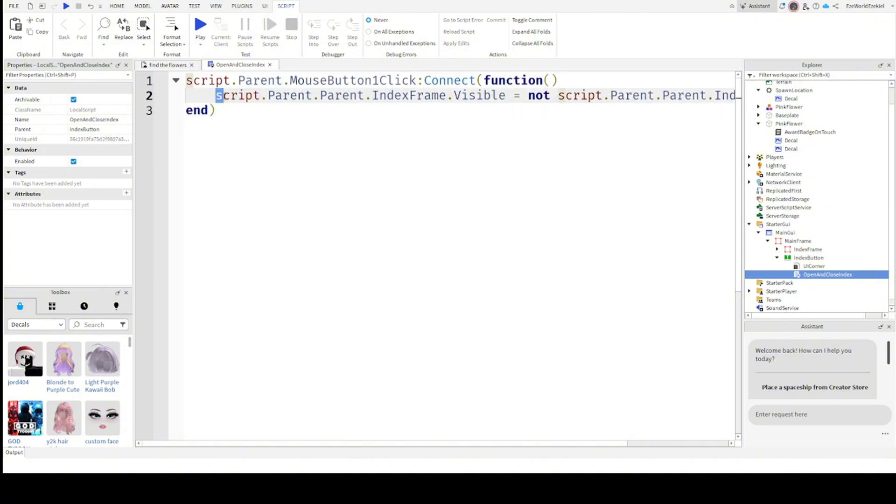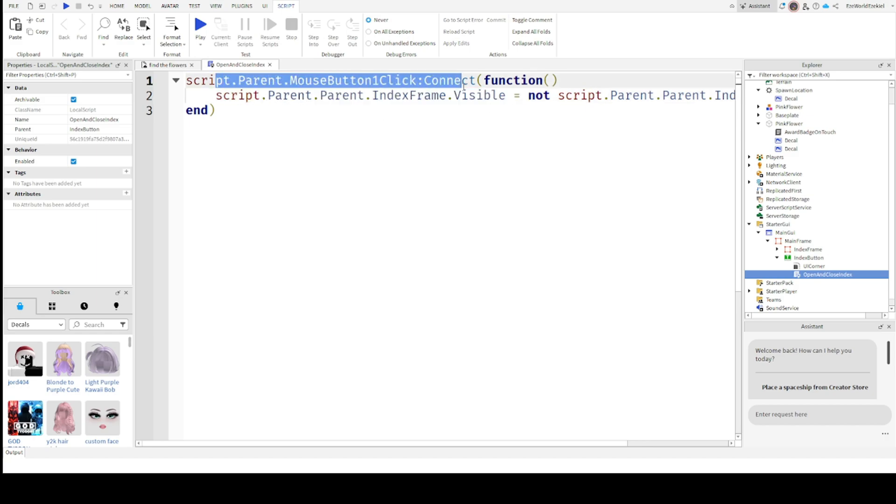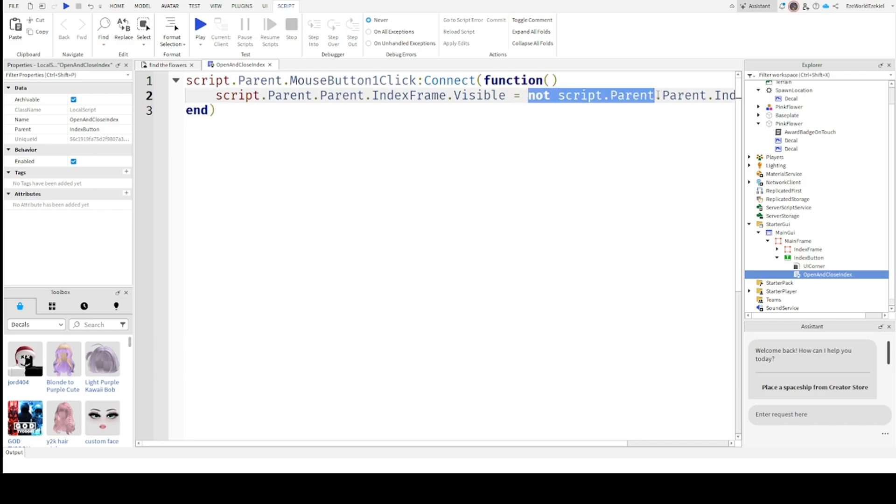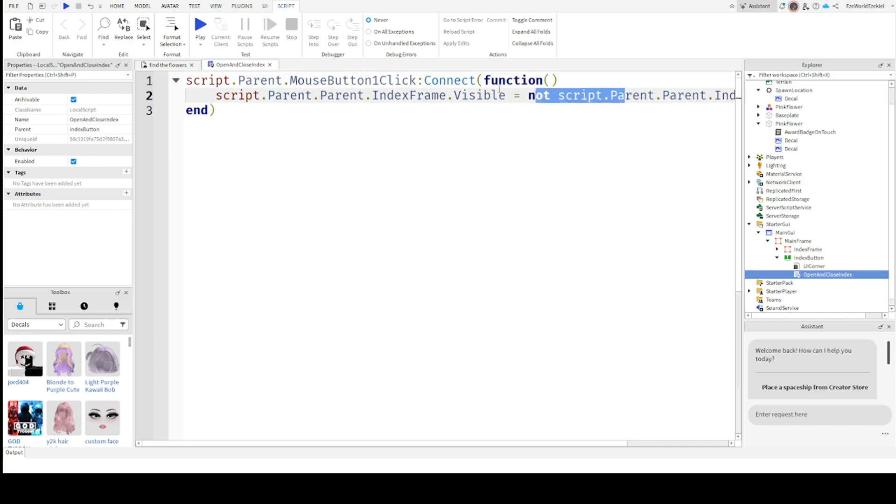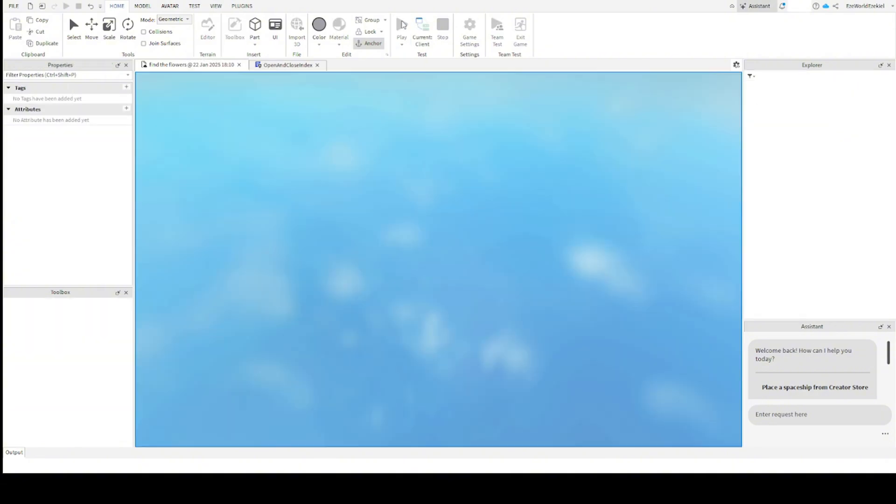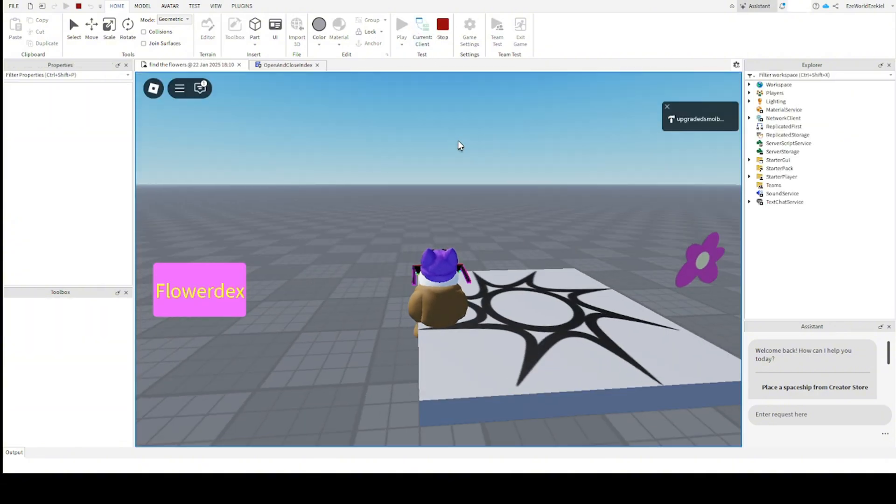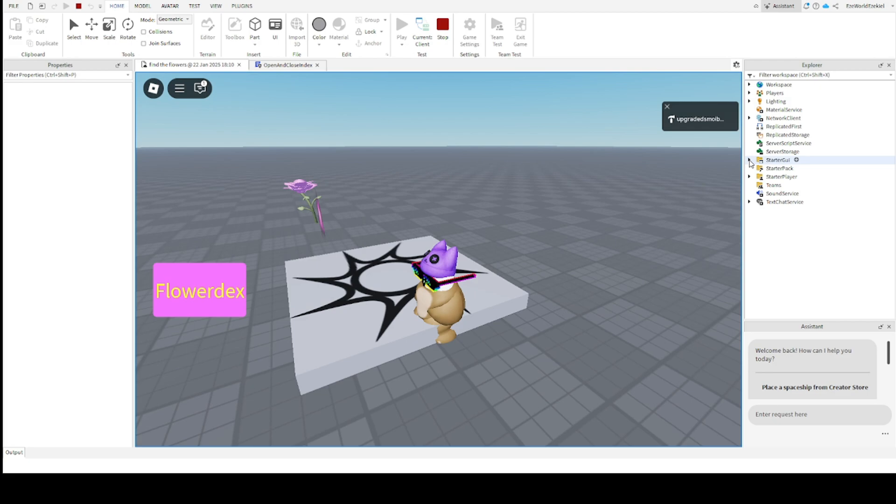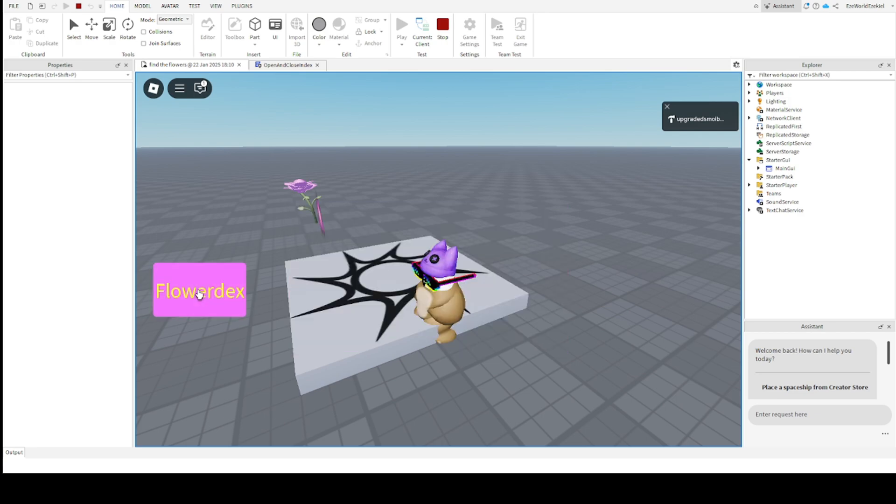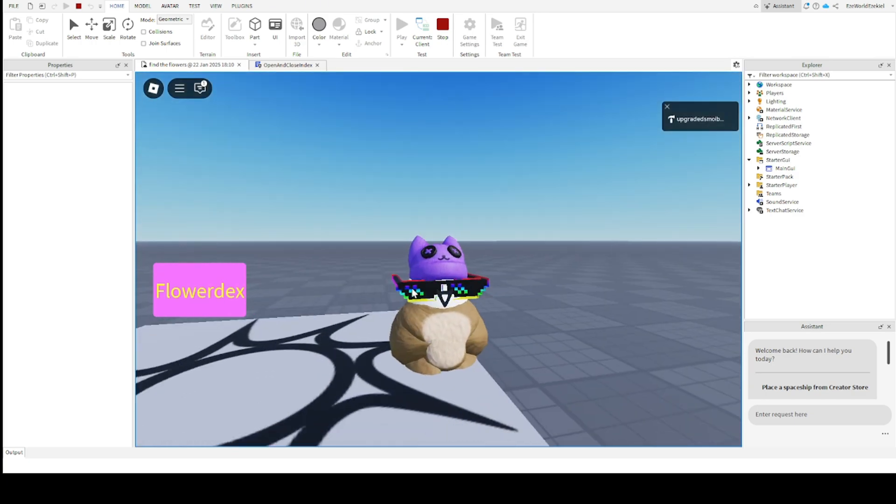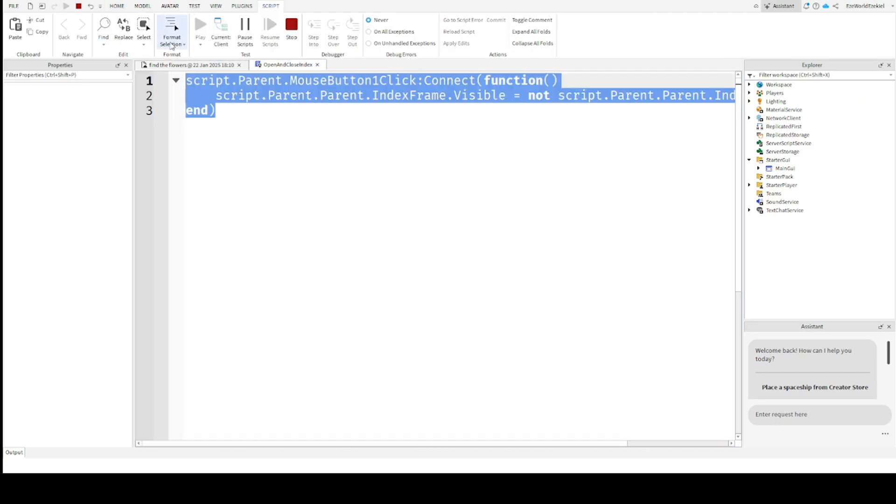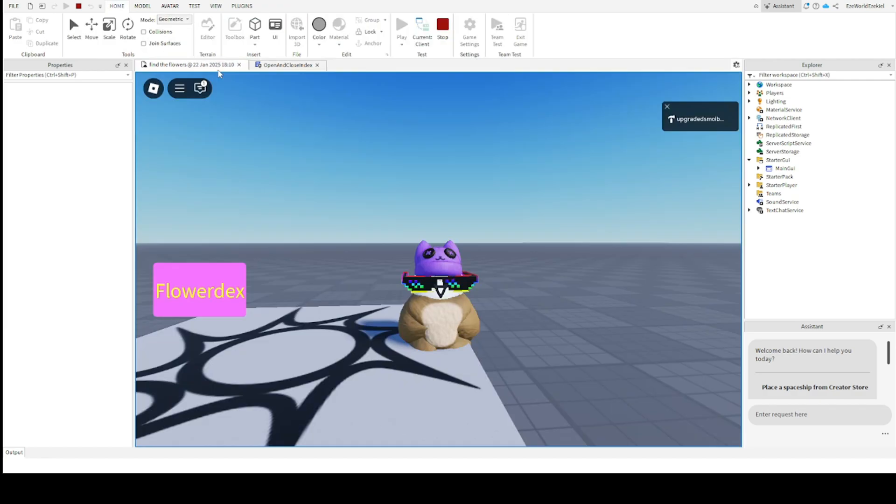What this does is if it is visible, then if you click this and it's visible, it's gonna be set to not visible. But if you click this and it's not visible, then it's gonna be visible. Alright, so let's test it out. Press play. Click flower decks or whatever you call it, and it should open and close on clicking. If you have any problems with these scripts, please tell me in the comments. I'll try my hardest to help you out, and most of these scripts are actually in the description.